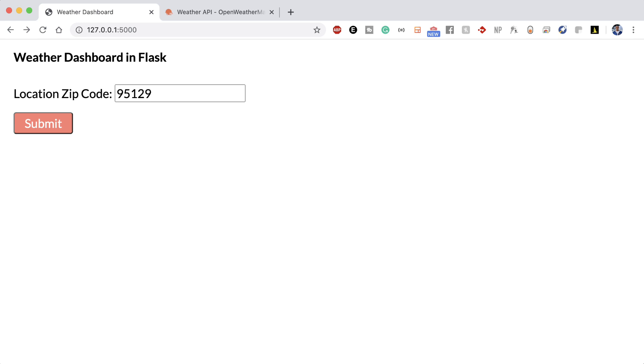This beginner-friendly project is particularly special to me because it's the first project I ever built when I was learning Python for the first time.